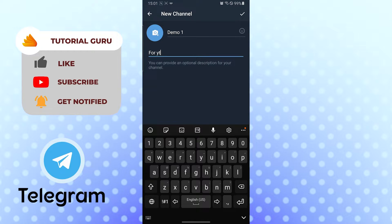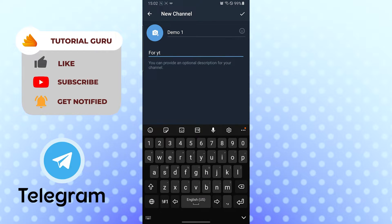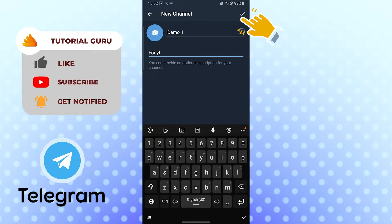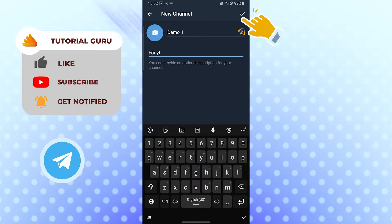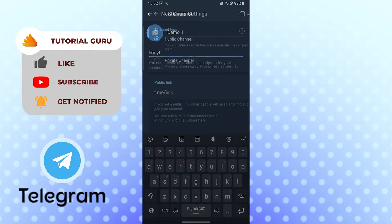Let's not upload a picture right now. After entering your channel name and description, you can see the tick mark on the top right corner of your screen. Tap on the tick mark.